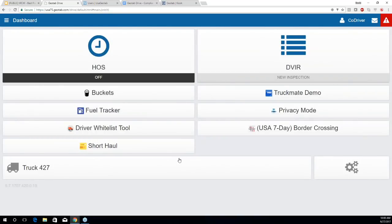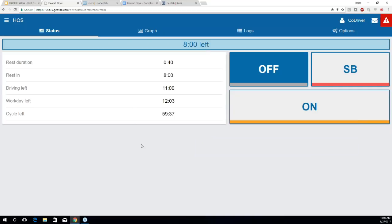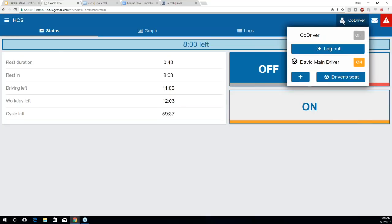Because I'm using the same tablet as my co-driver, I'm automatically assigned to the same vehicle. I'm not presented with a DVIR prompt because it's already been done. However, I am placed in off-duty. Going to the status page, there's no option to go into drive — because our main driver is in the driver's seat, indicated by the steering wheel icon. Any automatic duty status changes — drive, on — will always be associated with the main driver.